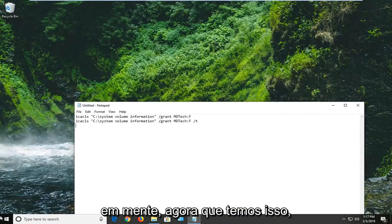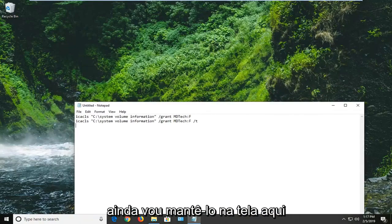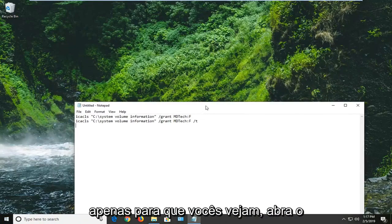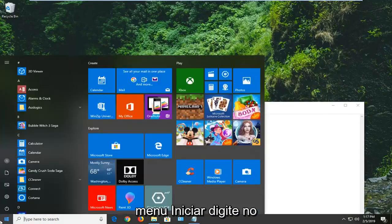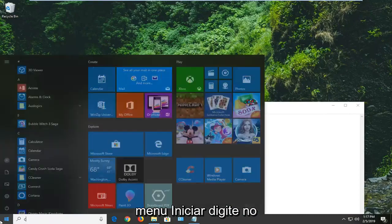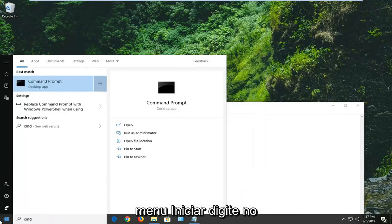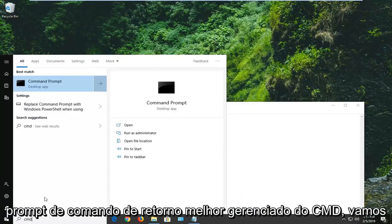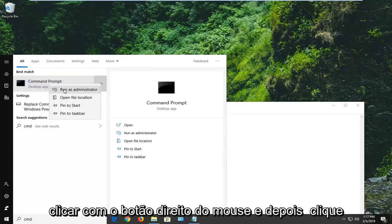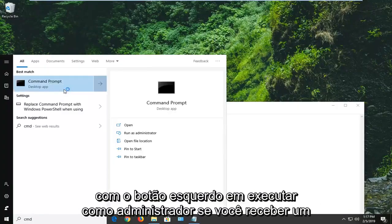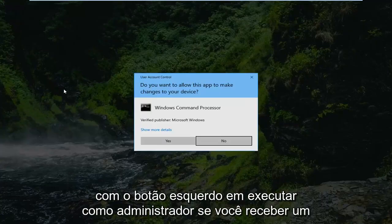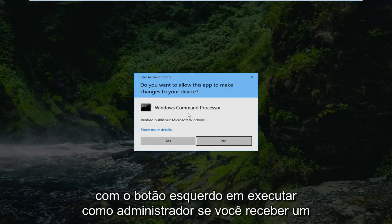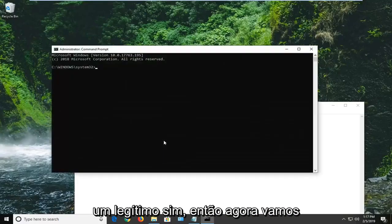Now that we have this, I'm going to just still keep it on the screen here just so you guys see it. Open up the start menu, type in CMD, best match should come back with command prompt. We're going to right click on that and then left click on run as administrator. If you receive a user account control prompt, you want to left click on yes.